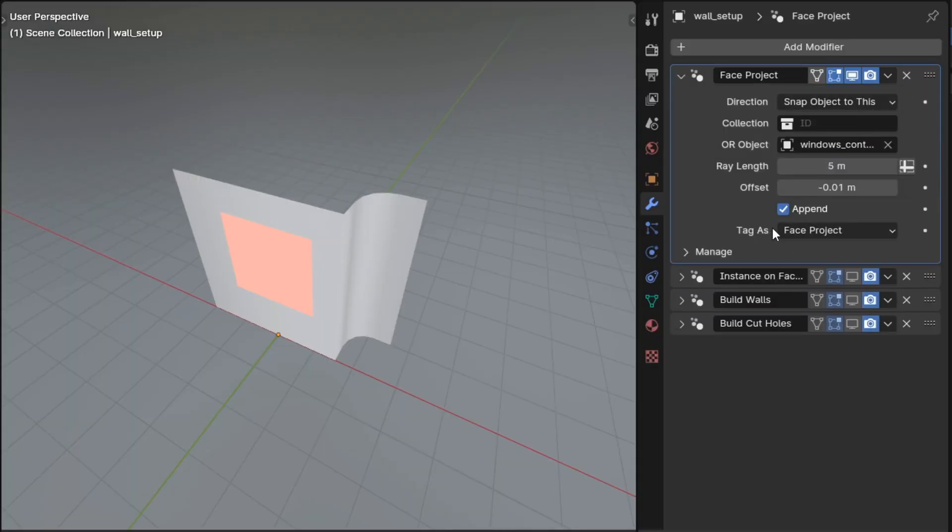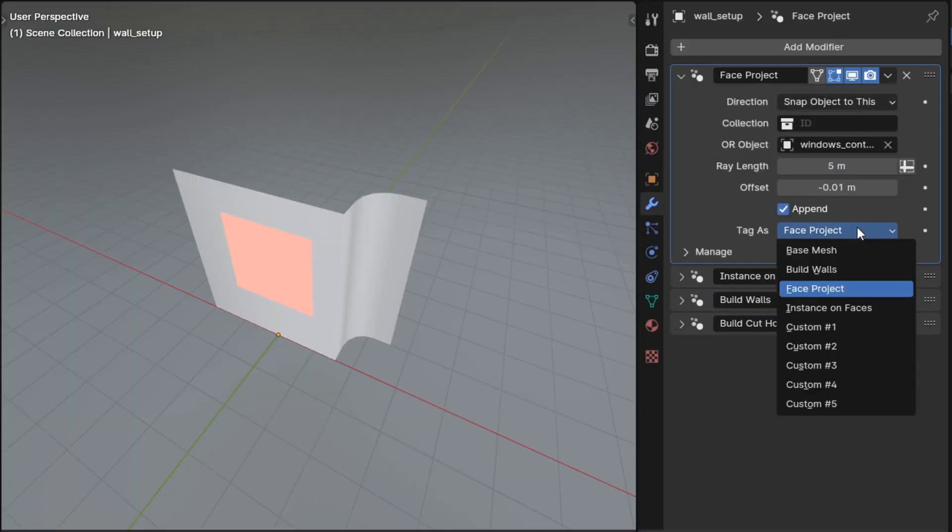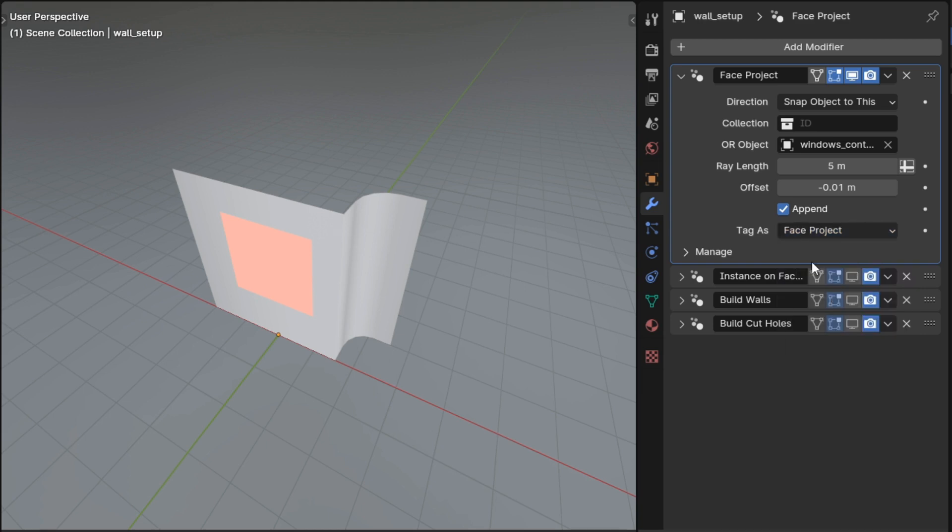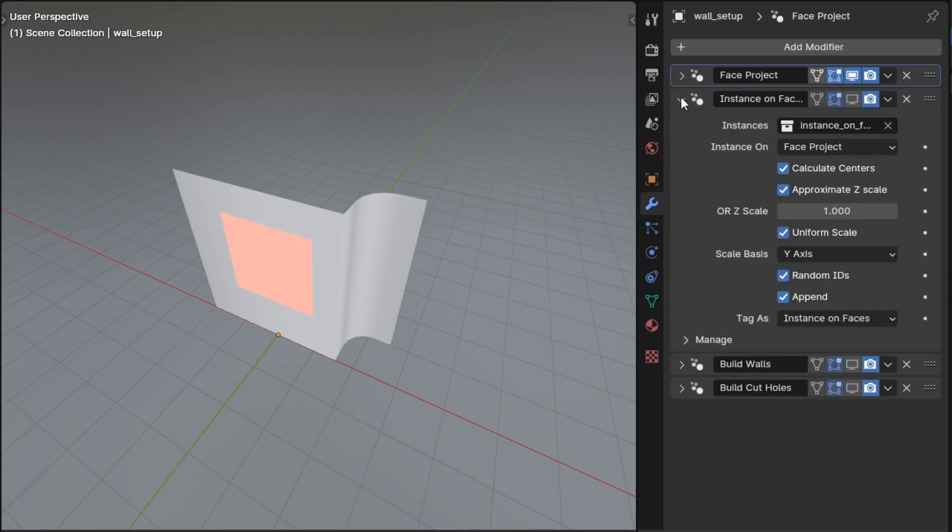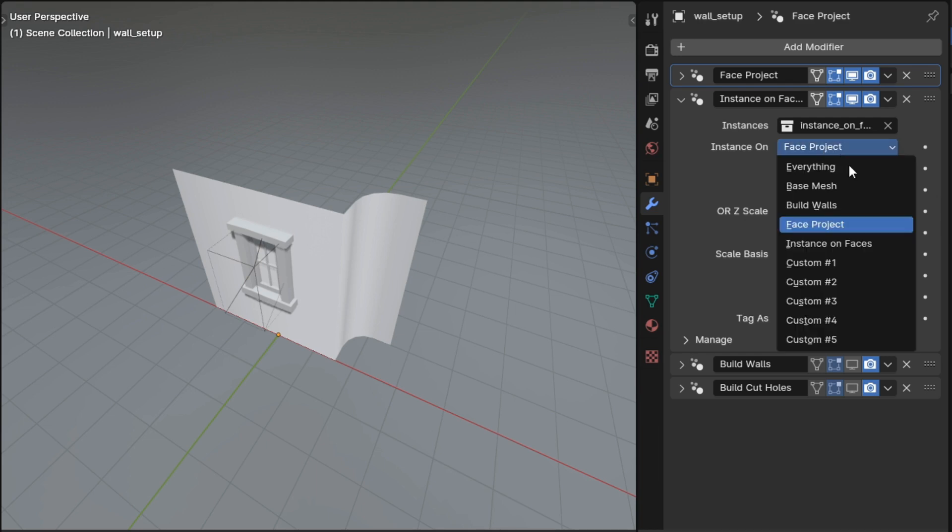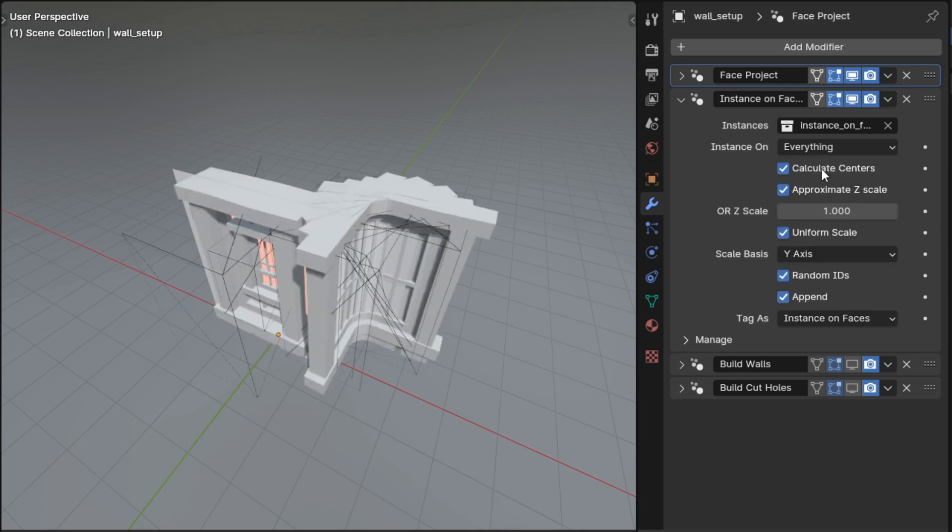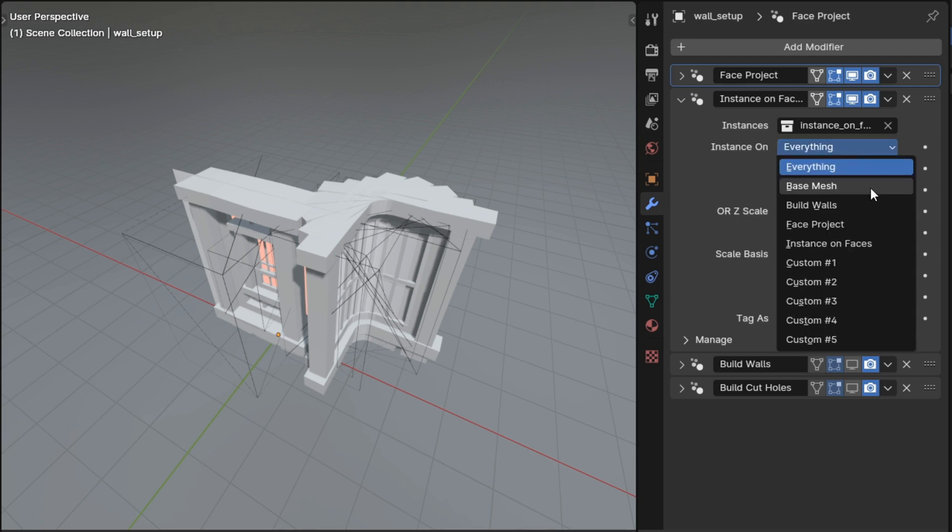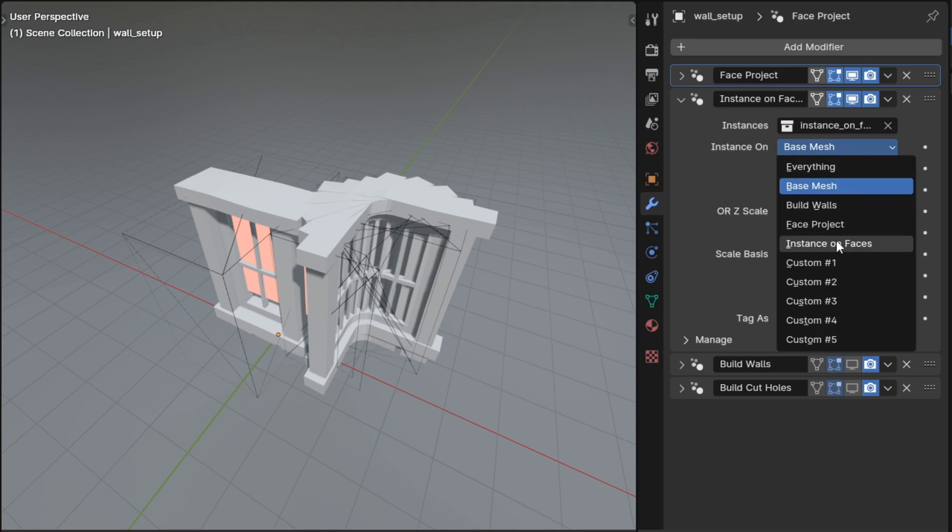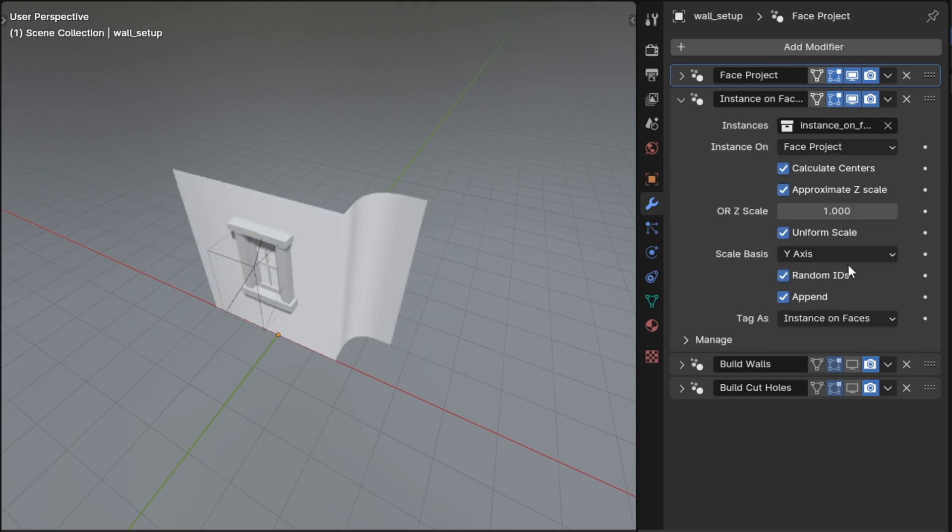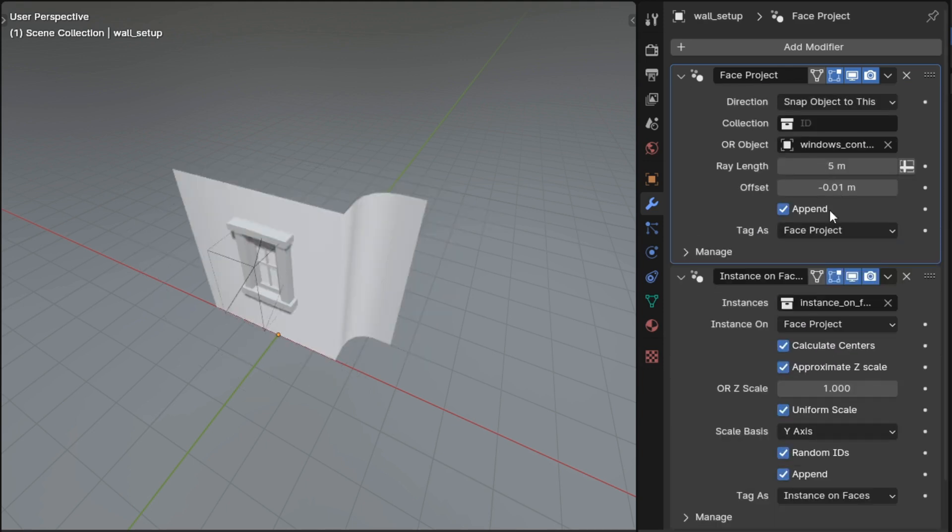For example, here I have a face project and its tag as property is set to tag the result as face project, and it's appending that result to the input mesh. The input mesh is tagged by default as the base mesh. And then here in the next modifier, instance on faces, we can select whether we want to instance on everything which doesn't consider the tag at all, or if we want to instance on what's tagged as base mesh, or we can instance on what's tagged as face project which we set in the modifier above this.